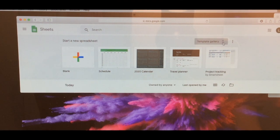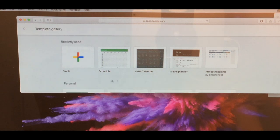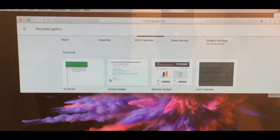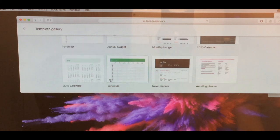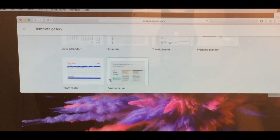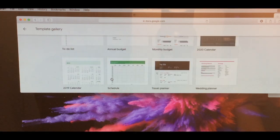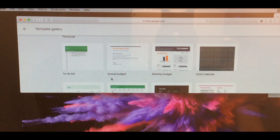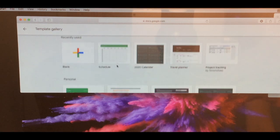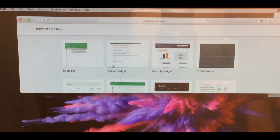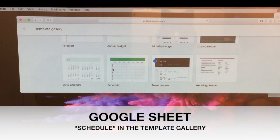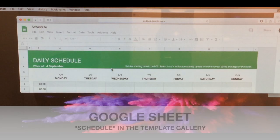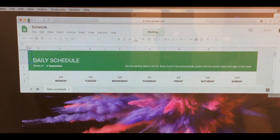I pretty much just grabbed - I went to the template gallery actually. If you scroll down you will see a whole bunch of templates for calendar, scheduling, traveling, anything you want. I actually grabbed the schedule one and just modified it a little bit. You just click on it and it'll bring it up.